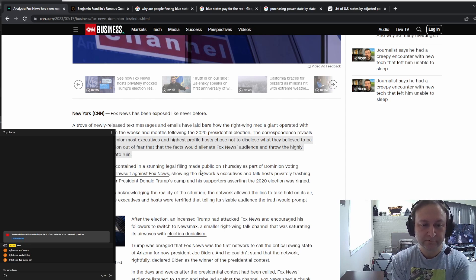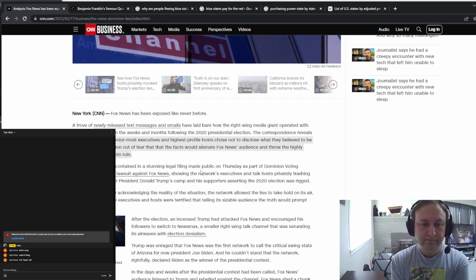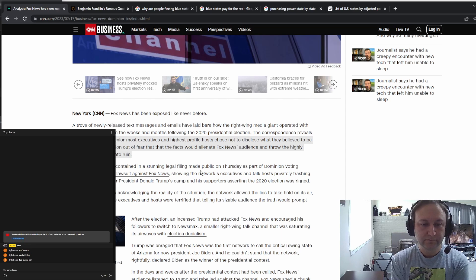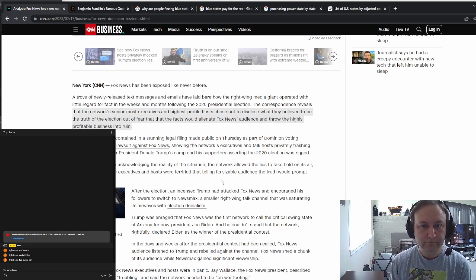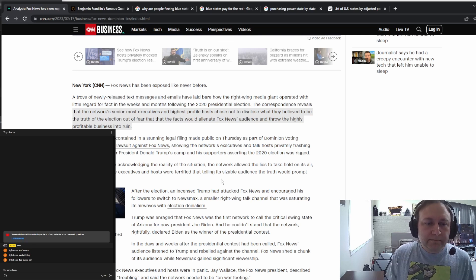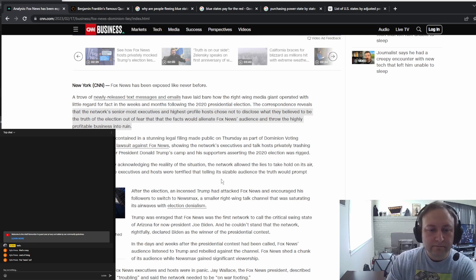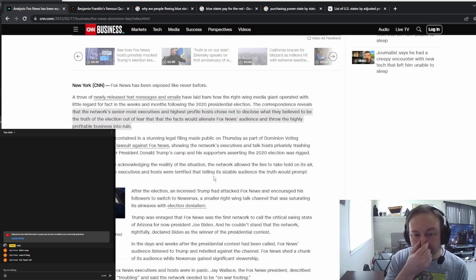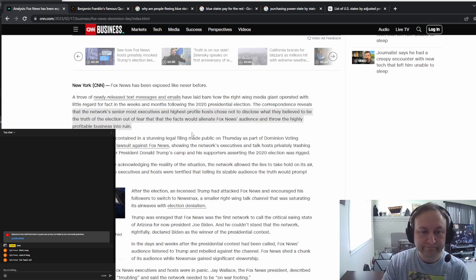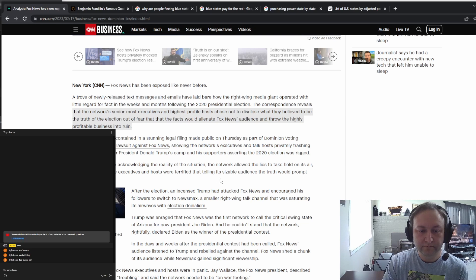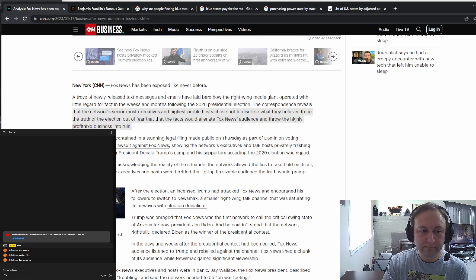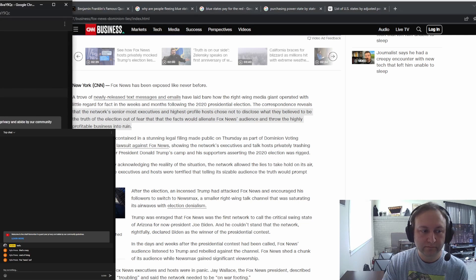What happened here is that Dominion made a lawsuit, and this is actually why a lot of these cases get settled out of court. The discovery in this case actually picked up a whole bunch of text messages and emails from different hosts. Tucker Carlson had some messages where he was writing to Laura Ingraham. He said Sidney Powell is lying by the way, I caught her, it's insane.